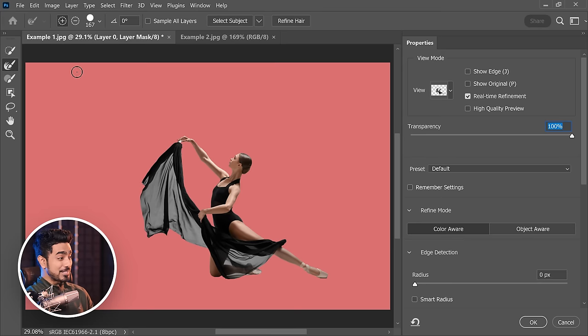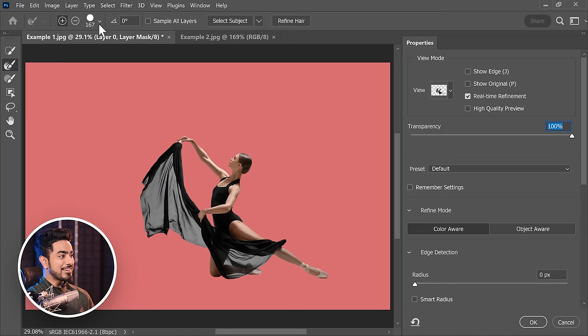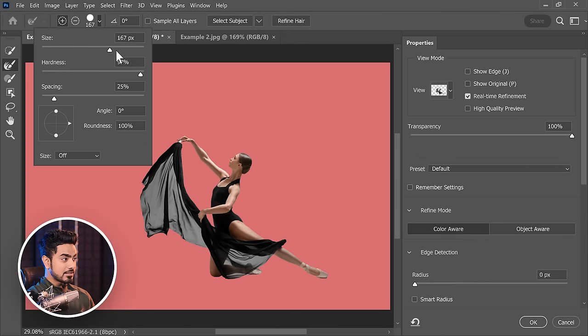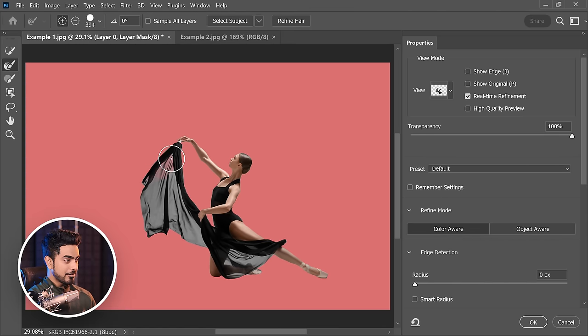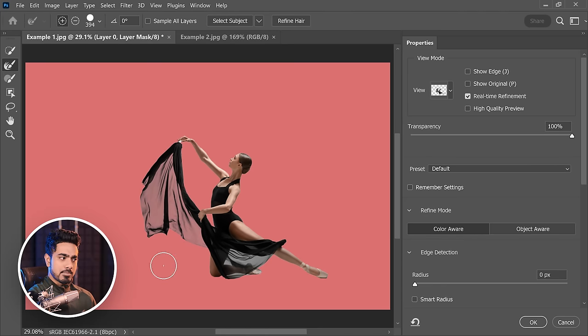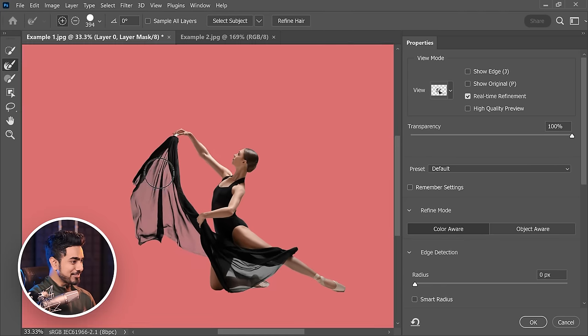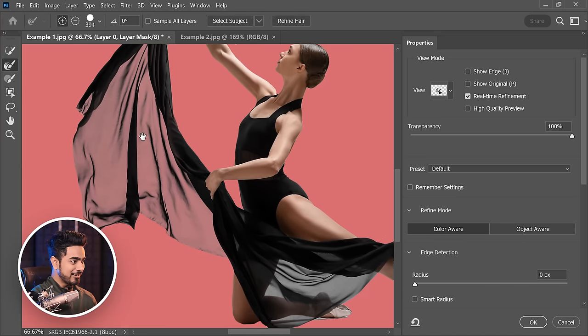Now right here, your savior is going to be the Refine Edge Brush tool. Select that, increase the brush size a little bit, and just paint over it. That's all. And it makes it see-through like magic. There you go. That's just incredible, isn't it? Take a look at it.